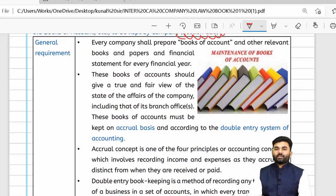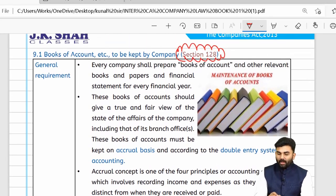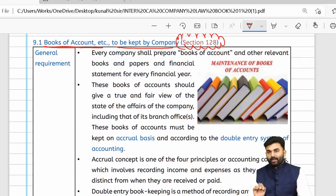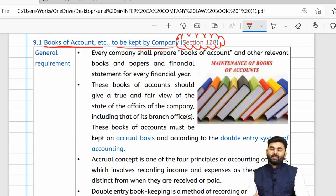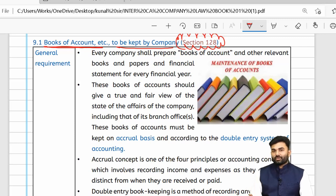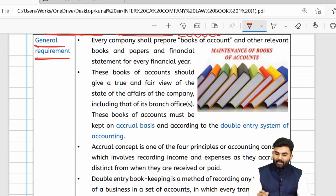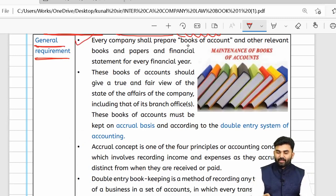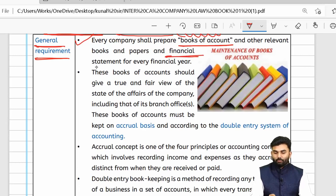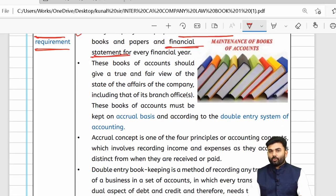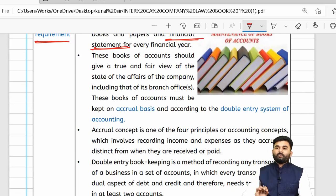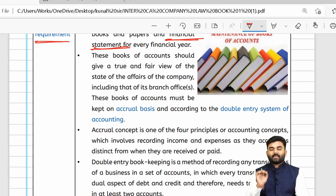In this video, we are going to revise the provisions of Chapter 9 — Accounts of Companies — covering sections 128 through 138. Let us revise the very first provision, Section 128, about books of accounts. Section 128 covers books of accounts, while Section 129 covers financial statements. Section 128's general requirement says every company shall every year prepare books of accounts as well as financial statements.